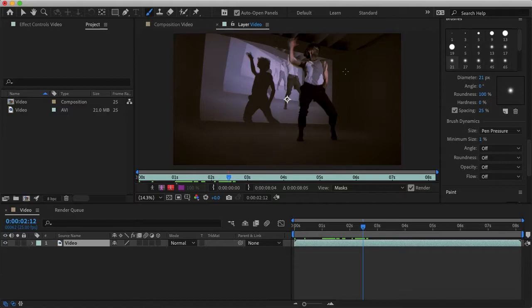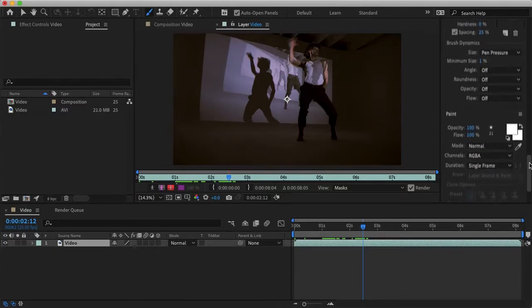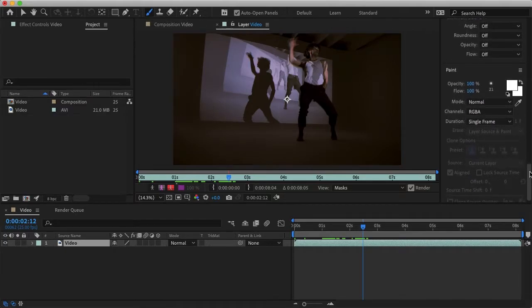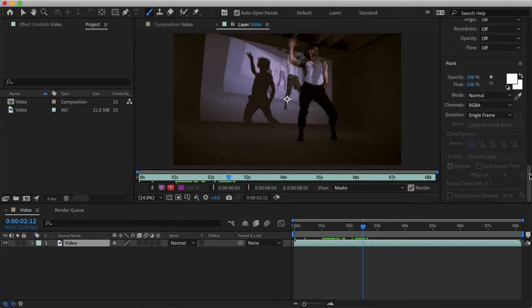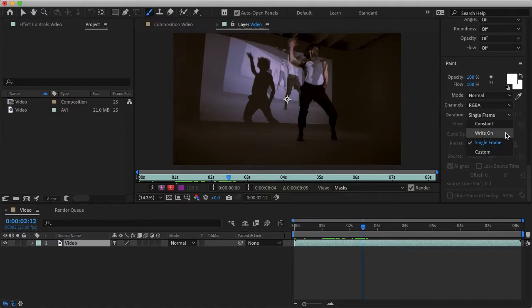Then selecting our brush tool, we can scroll down and you want to make sure that your duration is set to single frame. And then if we scroll up we can also change the color or the size of our brush.